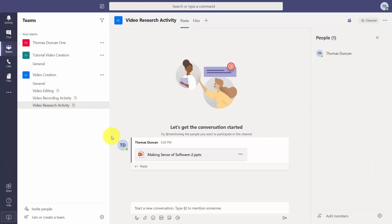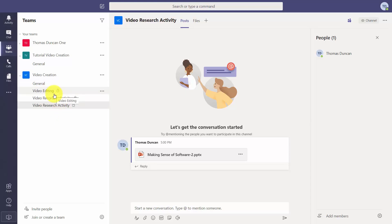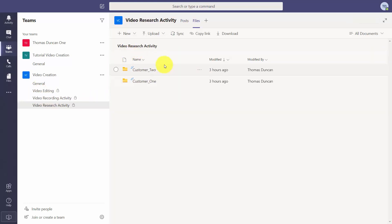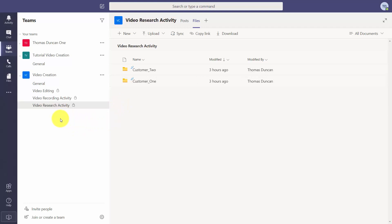So basically what we have done is created a project, created different parts of that project, and created levels at which different individuals can collaborate with us. We have specific files and specific folders for individuals in specific parts of the project to work on. This is how you can create a project within Microsoft Teams and allow specific individuals to collaborate with you in specific ways. Thanks, and I will see you in the next video.